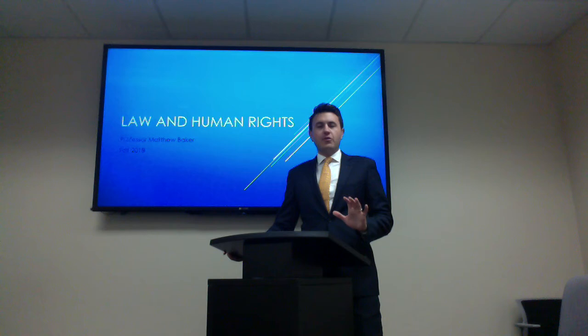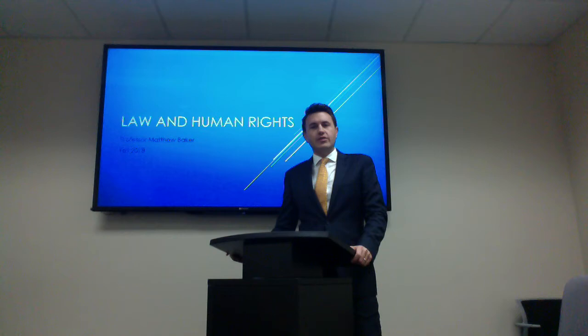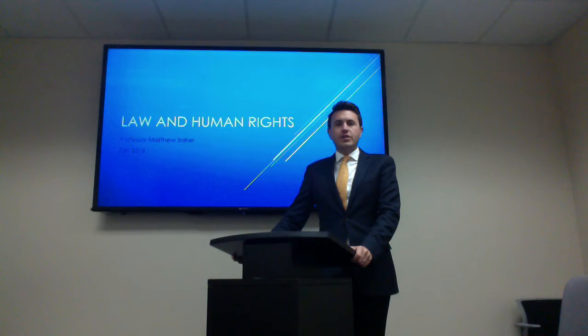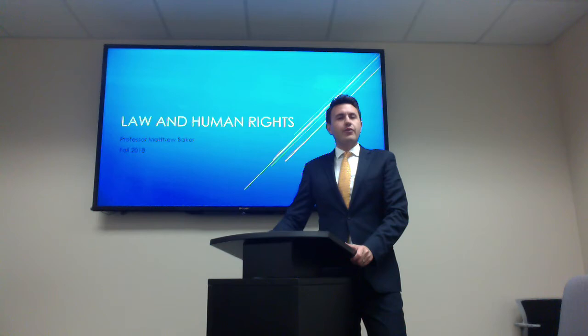Hi, my name is Professor Matt Baker, and I'm going to be teaching the Law and Human Rights class in the fall of 2018. By way of introduction, I'm right now an Assistant Public Defender with the Office of the Public Defender for the Knight Judicial Circuit — that's here in Orange County and Osceola County.